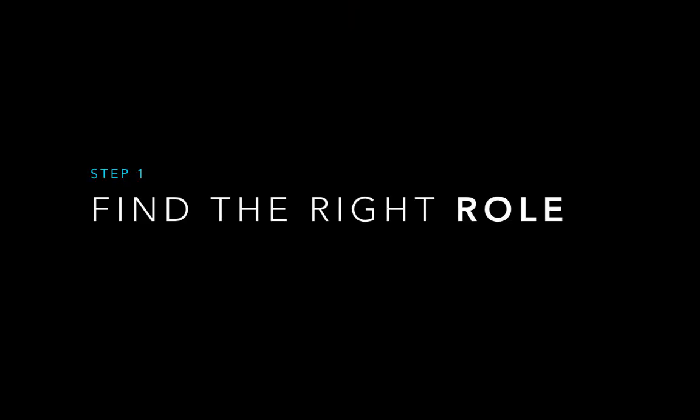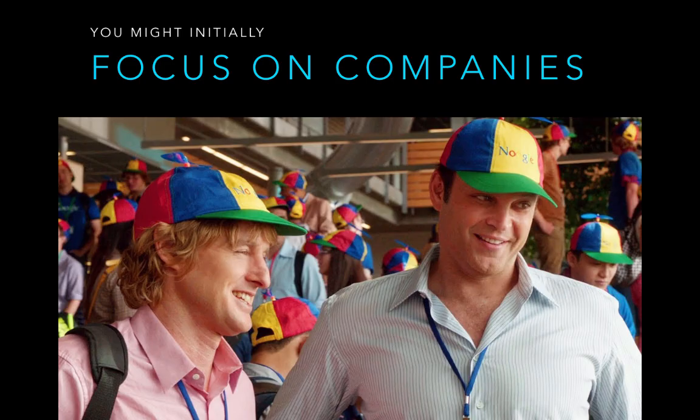Finding the right role. Now this is an easy step to skip since lots of wannabe techies, which was absolutely myself when I was back on the other side of tech looking in, immediately start to focus on companies. After all, it's the big brand names that make tech such a sexy industry. The Googles, the Facebooks, the Ubers.